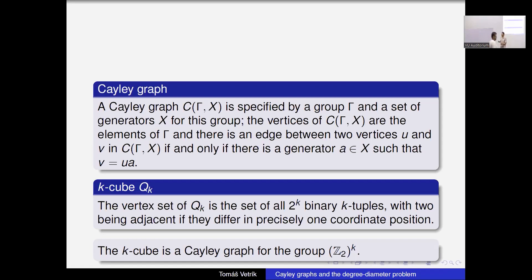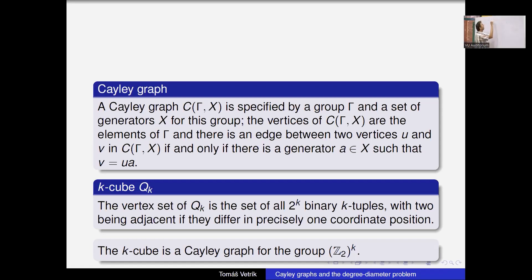Let's just take a very easy example. Let's take a cyclic group, say Z_5 — a cyclic group with five elements: 0, 1, 2, 3, 4. We are just taking integers modulo 5. So for example, two plus four would be six, but six modulo five is one. And four plus four is eight, which modulo five is three.